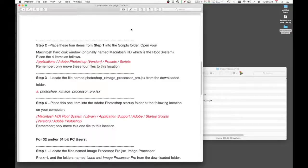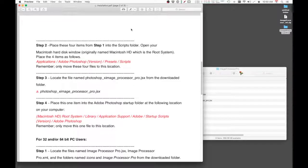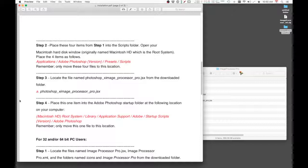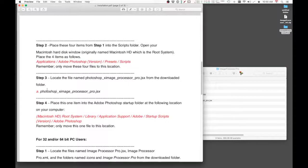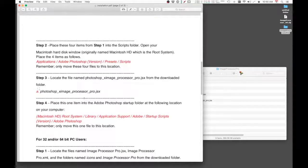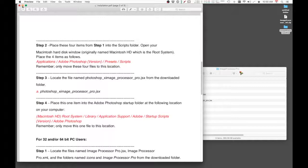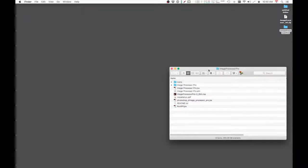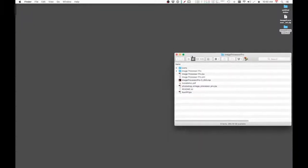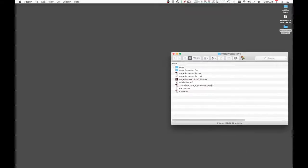...don't follow step four, okay? And this is where I'm going to show you where to place this file into the correct location. Let me just minimize the installation manual and I'll just leave this up.